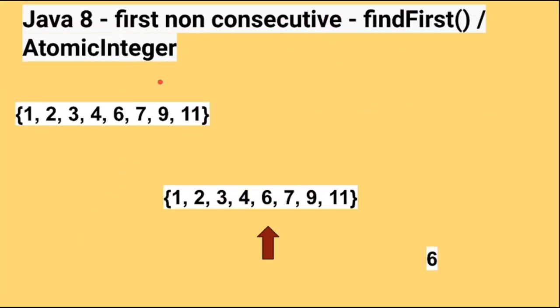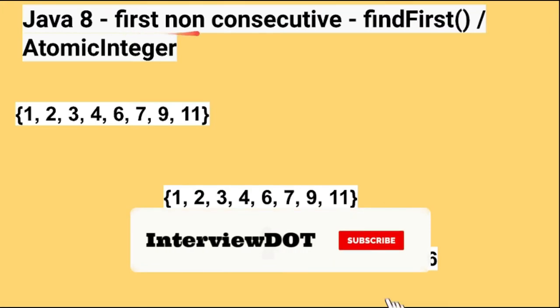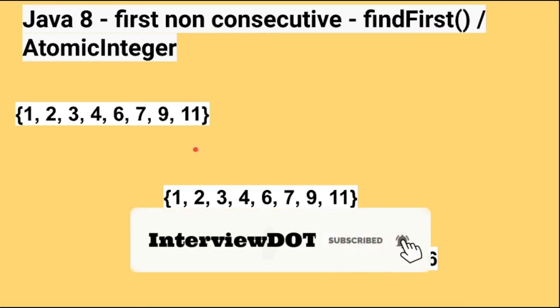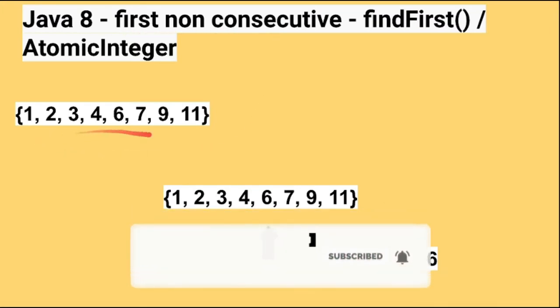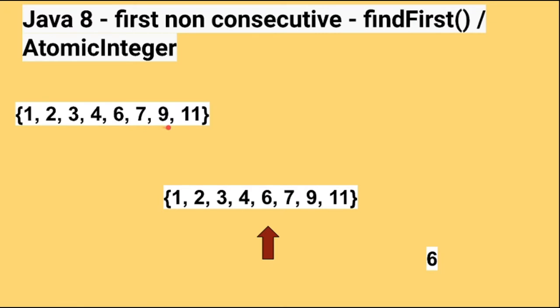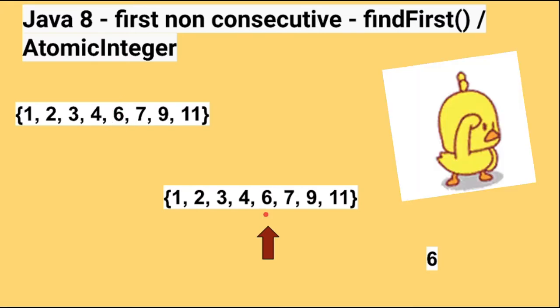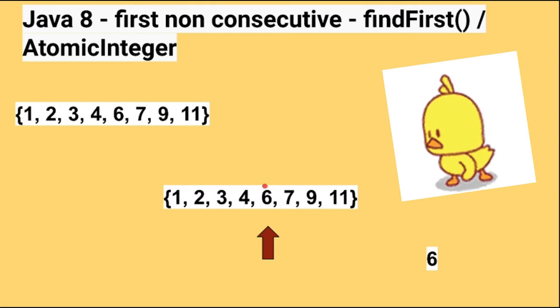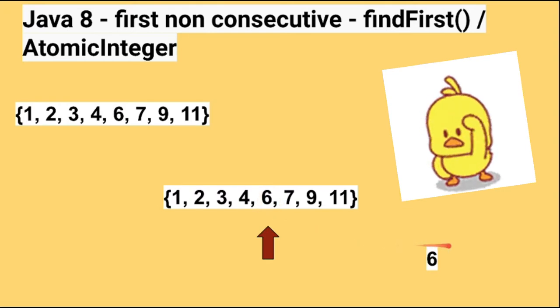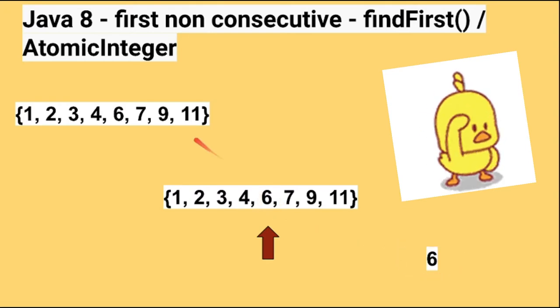Hi friends, in this video I'm going to write a small Java program to find the first non-consecutive integer. For example, there is a given array containing a sequence of integers. You need to find out the first non-consecutive integer value. In this case, 1, 2, 3, 4, and 5 is missing, so the first non-consecutive integer value is 6. We have to find out this 6 value and return the result.